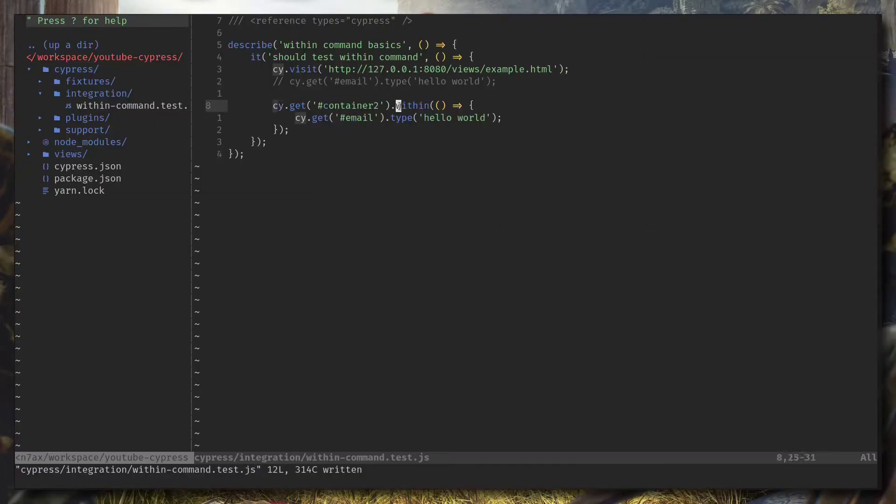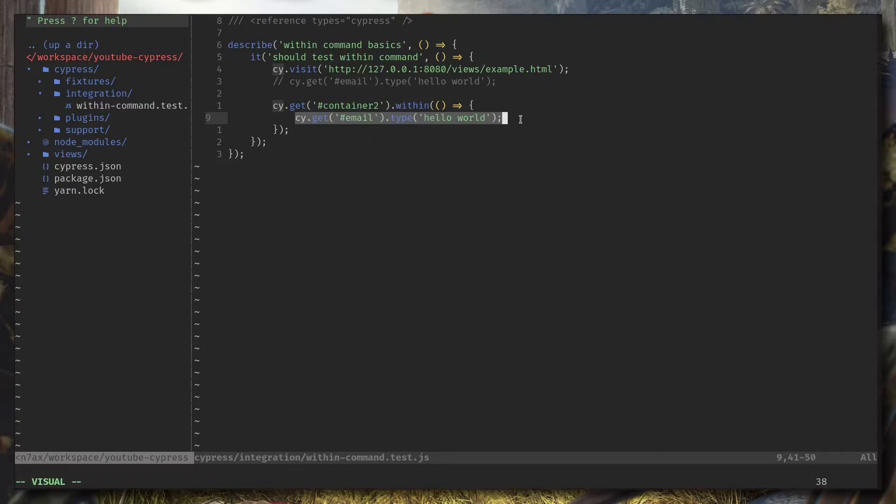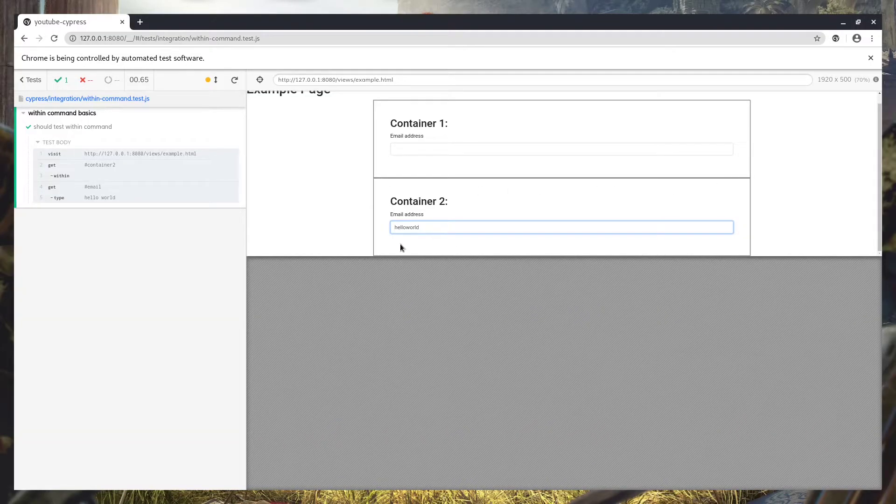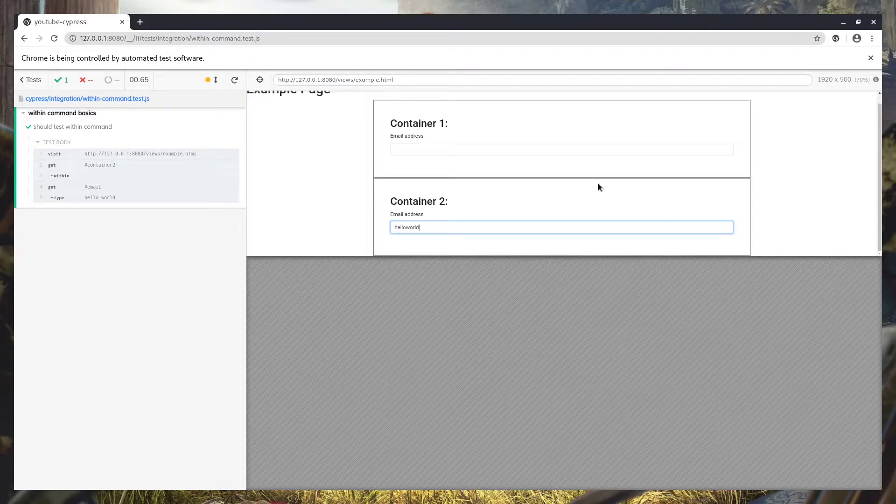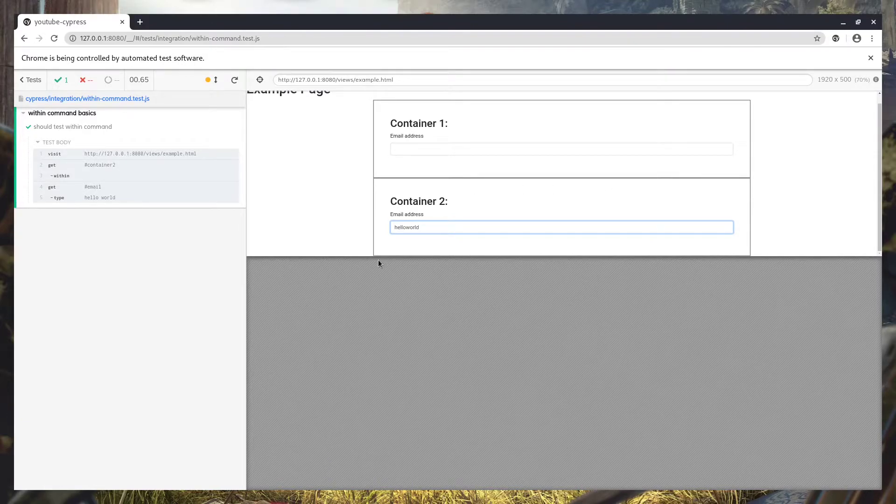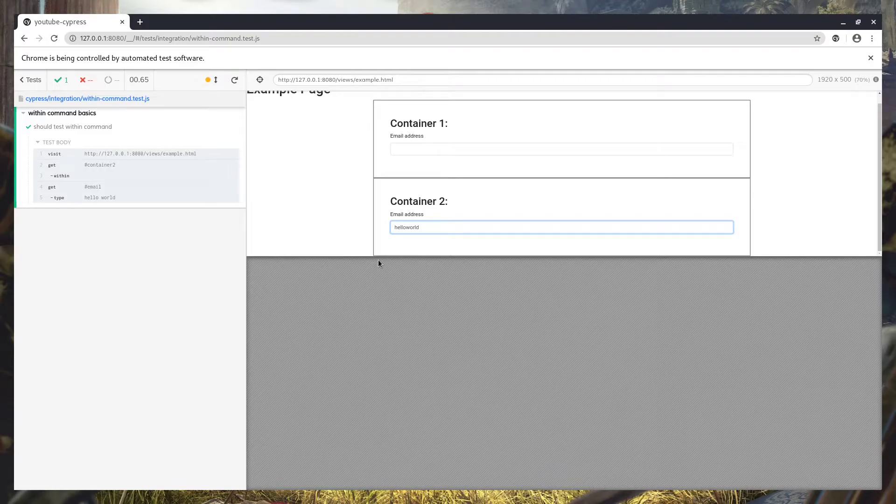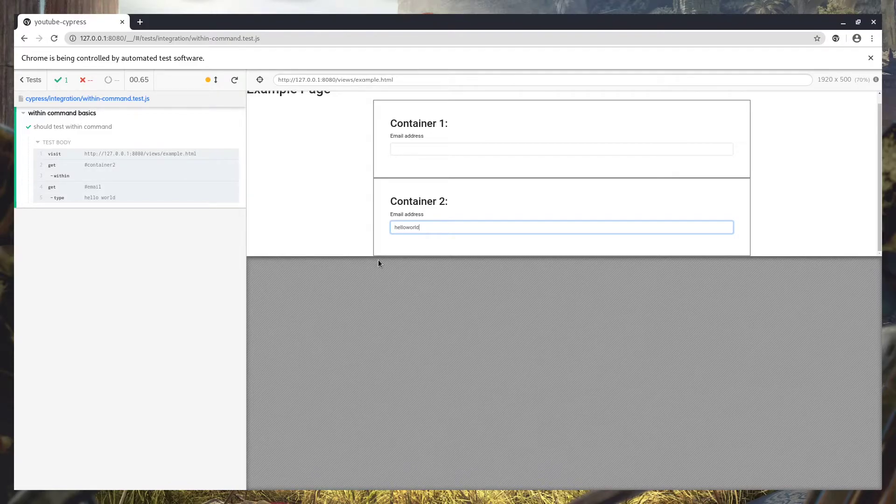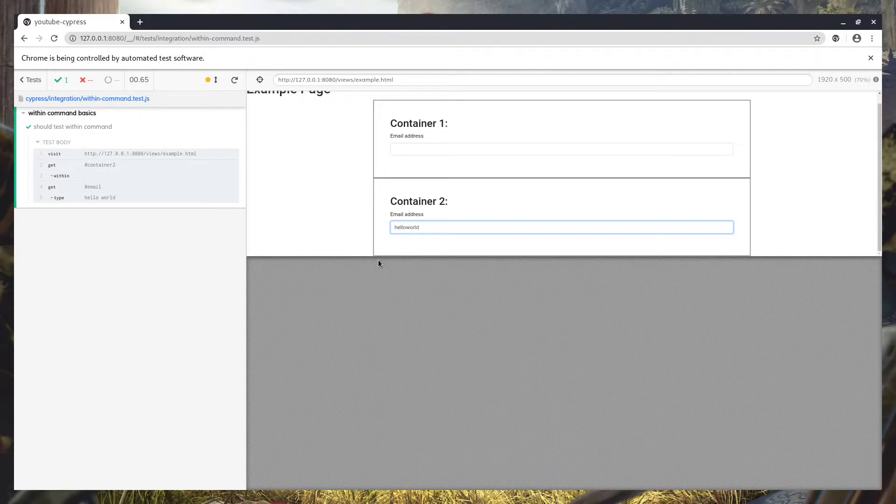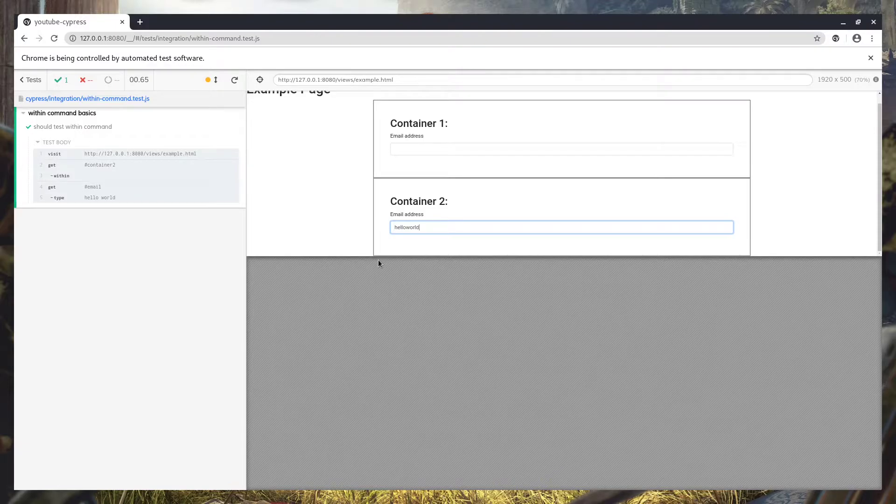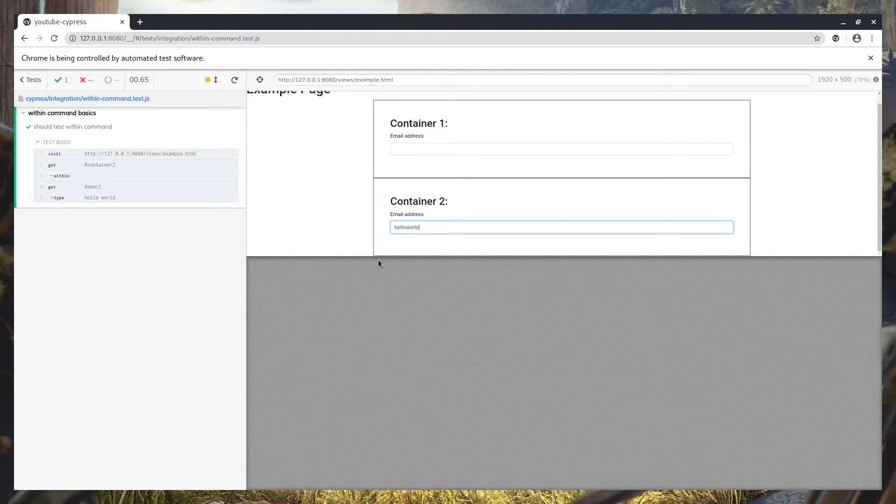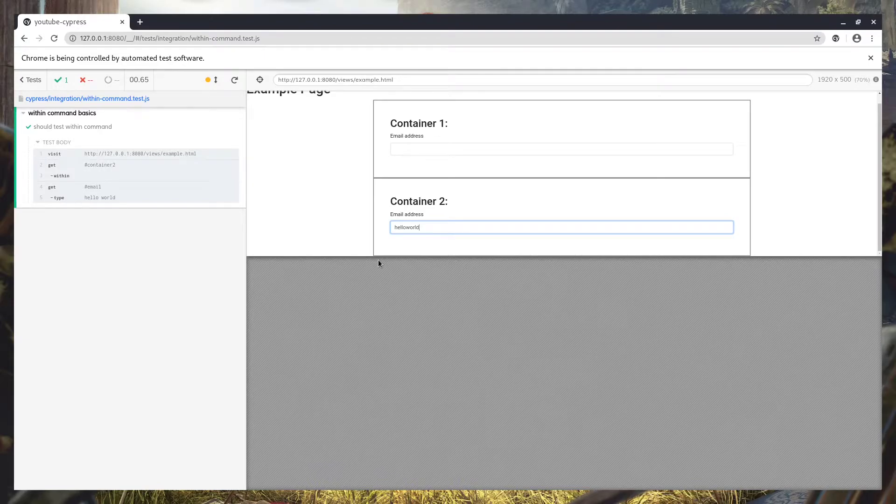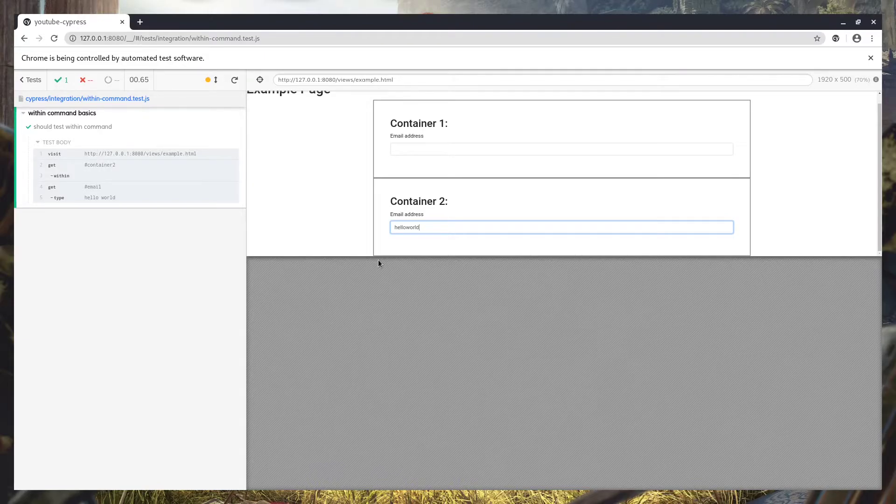Now when you run that, you can see it's typing on the second one. So we can use within command to isolate some kind of a section and run commands within that. Now when it's going to find this element, the email element with an ID email, it's going to search within this section not in the whole page. So that's kind of handy when you're working with complex applications and stuff.